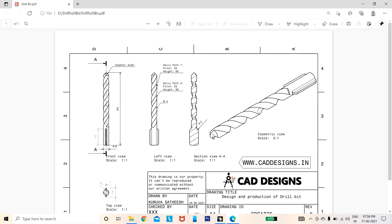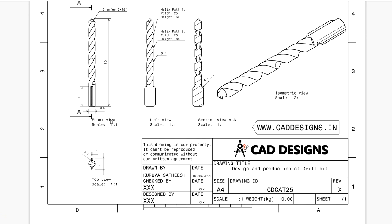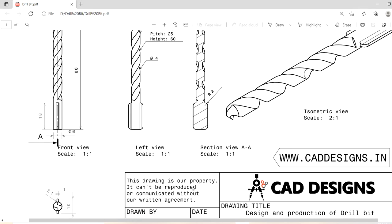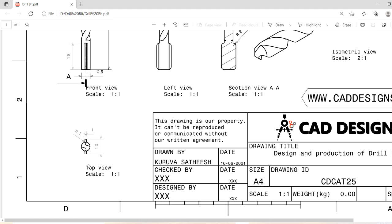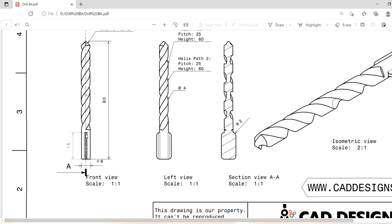Observe this drawing sheet — here we have a few views: front view, left side view, section view, isometric view, and top view. From the front view you can understand the diameter and height of this drill bit. The diameter is 6 mm and total height is 80 mm. There is one sharp edge with a chamfer of 3×45 degrees, and a grip section of 18 mm height with a smooth curve of 2 mm radius. First I am going to create the cylinder part with diameter 6 and height 80.